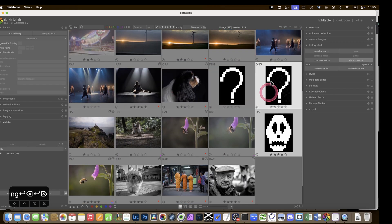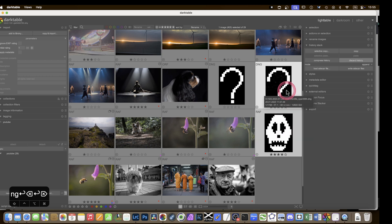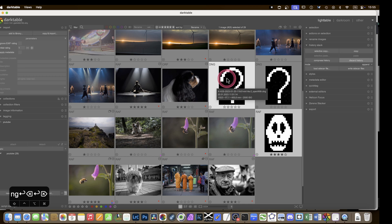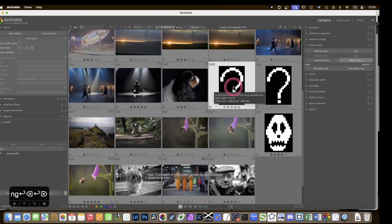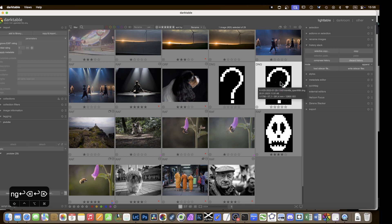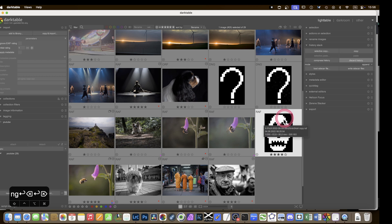There are now two distinct icons for problematic pictures. A question mark indicates a file that can't be loaded — corrupted or unsupported format. A skull icon — which is new — indicates unavailable images, either because they've been deleted or because they're catalogued on an external hard drive that isn't connected. This gives a bit more information about what's wrong.